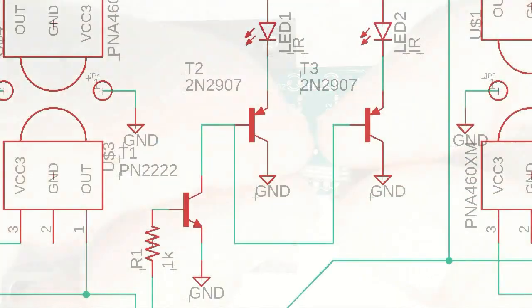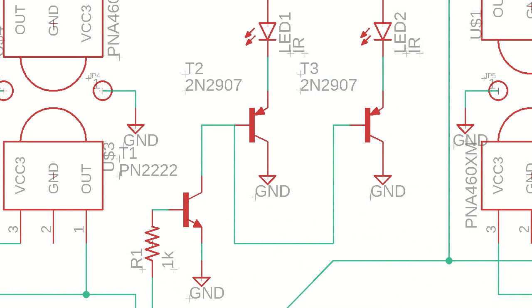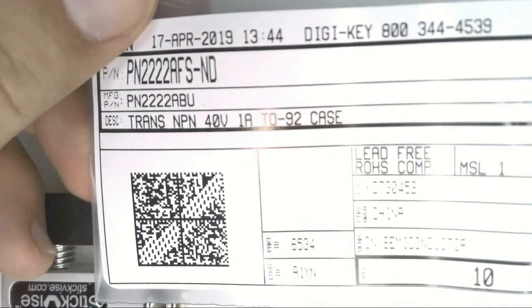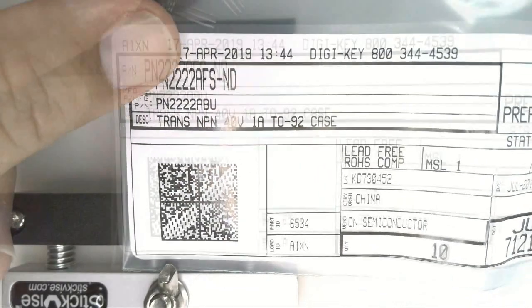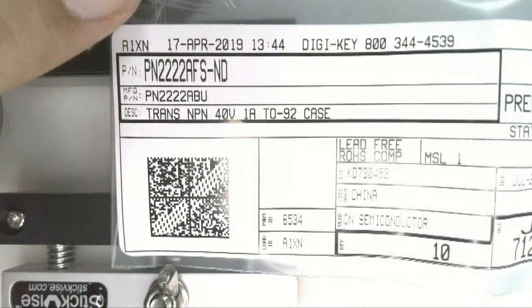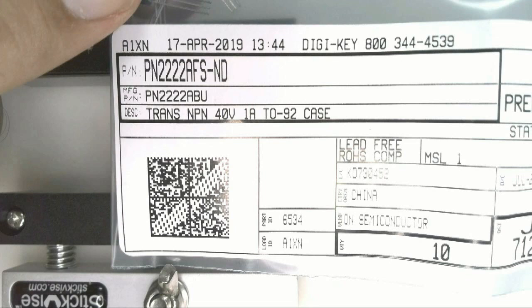Now this board uses three transistors. As you can see in the schematic, T1 is a PN2222 NPN transistor, and T2 and T3 are 2N2907 transistors that are PNP. These parts look almost identical, so we recommend you don't take them out of the bag until you're really ready to use them so you don't get them mixed up.